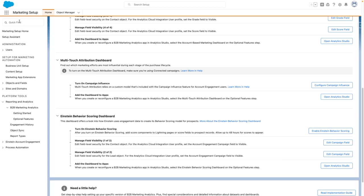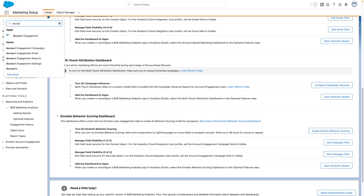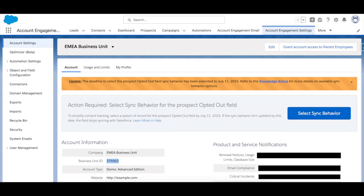Before I go into Analytics, I need to jump into account engagement settings. You can see here that my business unit ID is this one, and I'm going to need this in Analytics to set up the app.